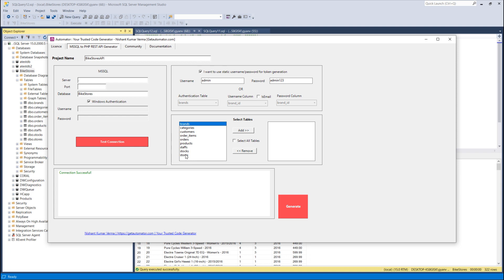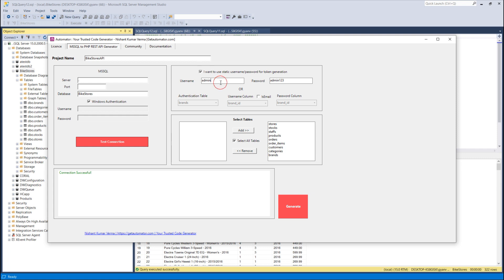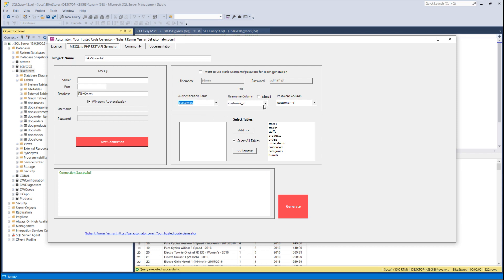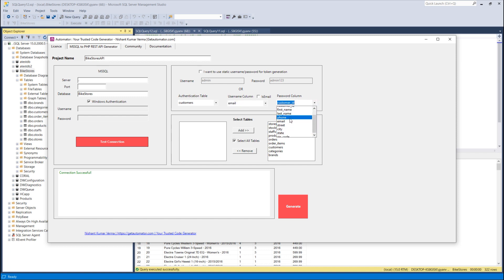All tables can be selected to generate the API. I'll select all tables. There is a section to select the username and password table for JWT token authentication. You can either hard-code credentials like admin/admin123, or select your authentication table. In my case I use the customer table with email as username and password as the password column.